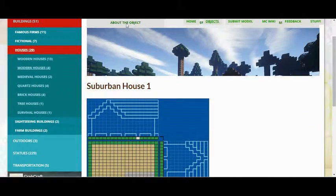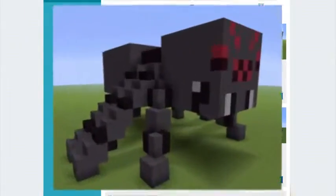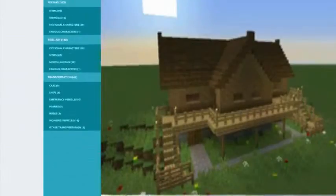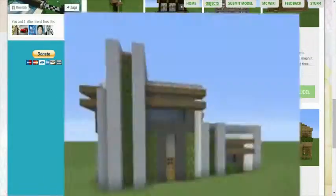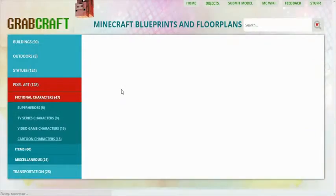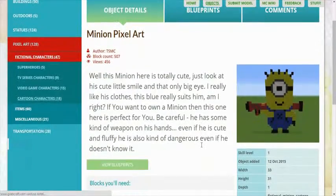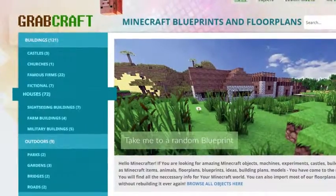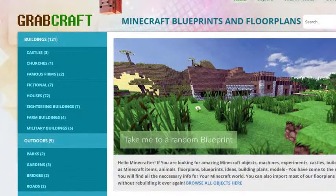You can now build anything, from statues to castles, from farms to mansions, and even from medieval to modern. You'll find a choice of pixel art, statues, machines, houses, skyscrapers, and even gardens.